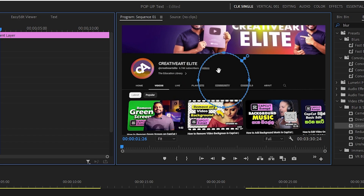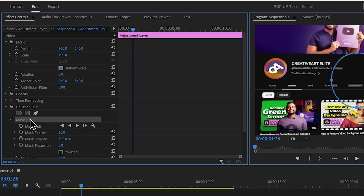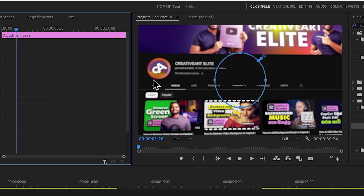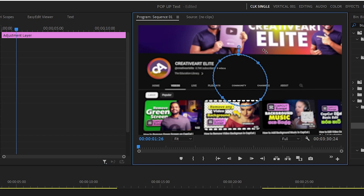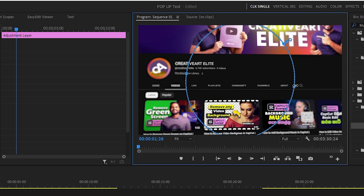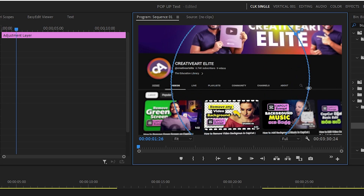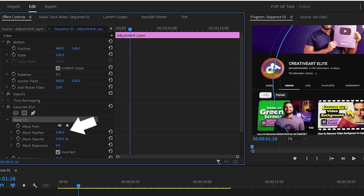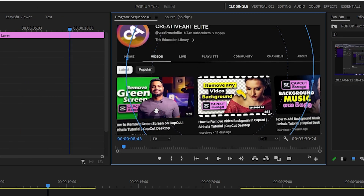Here we will select blur. Here we will select the mask. The mask is clear. Here we will select the rotation icon. We can select the rotation icon. Then press the rotation icon. This will select the mask. Then we will select the mask. Now we will select resize.